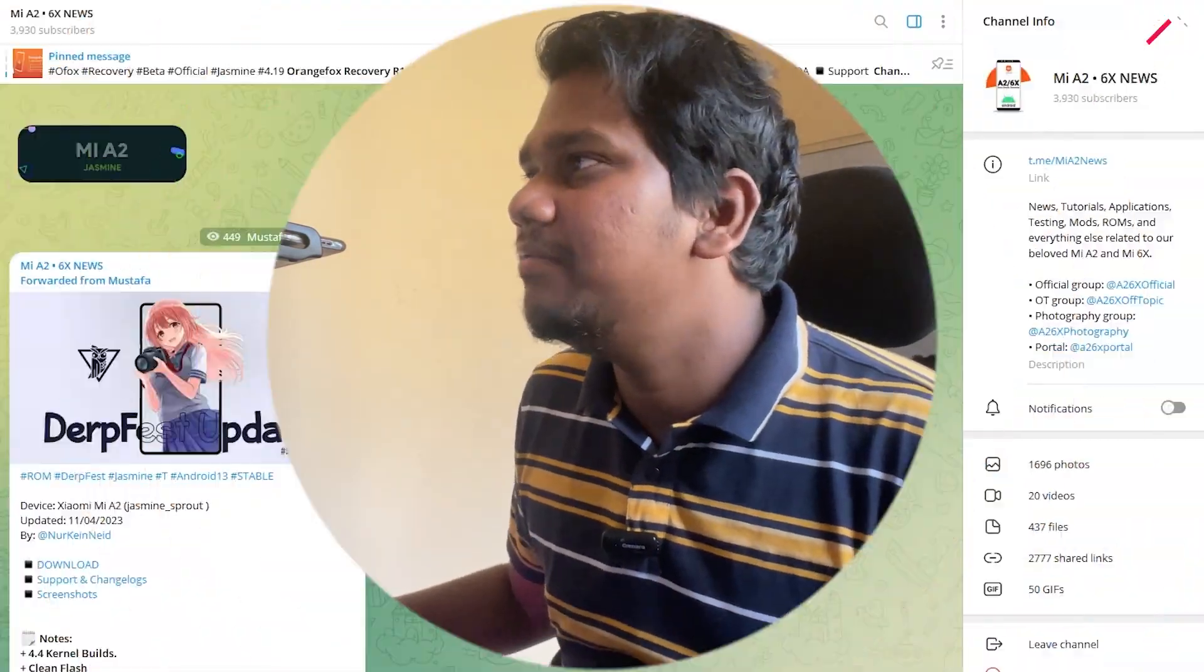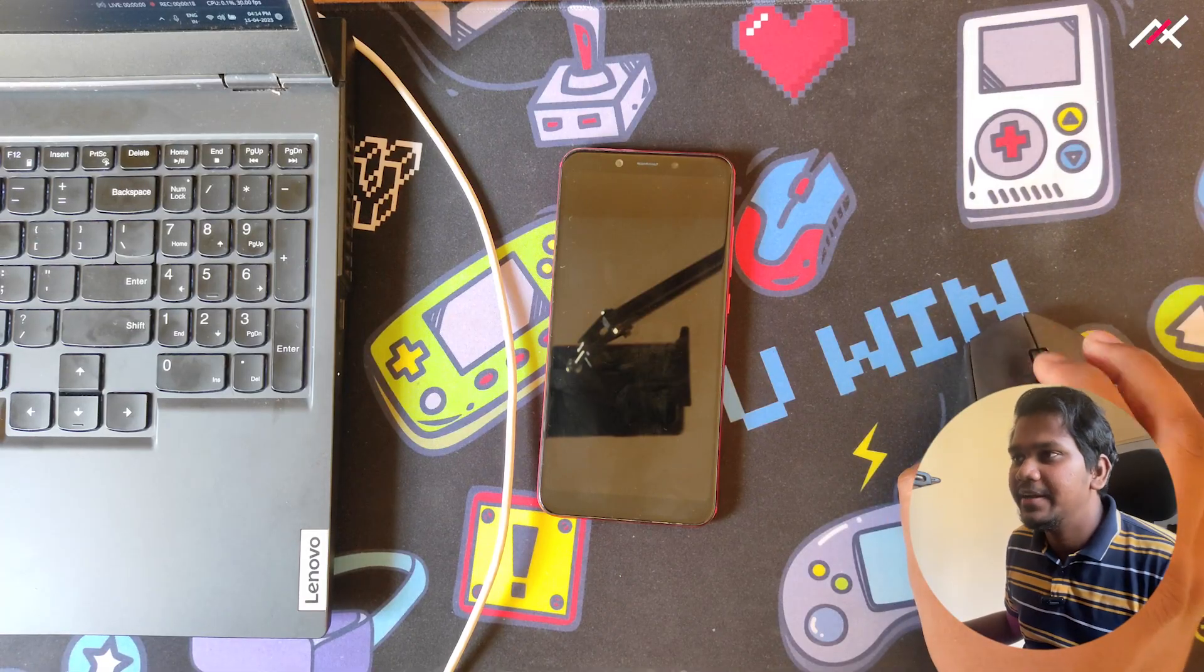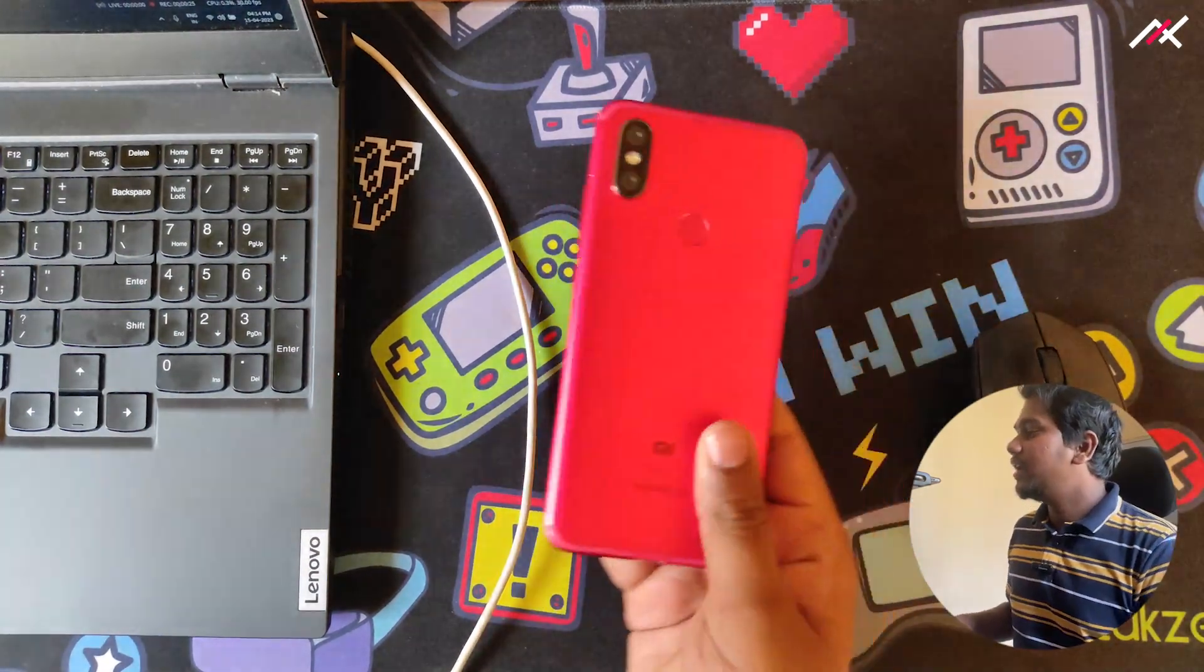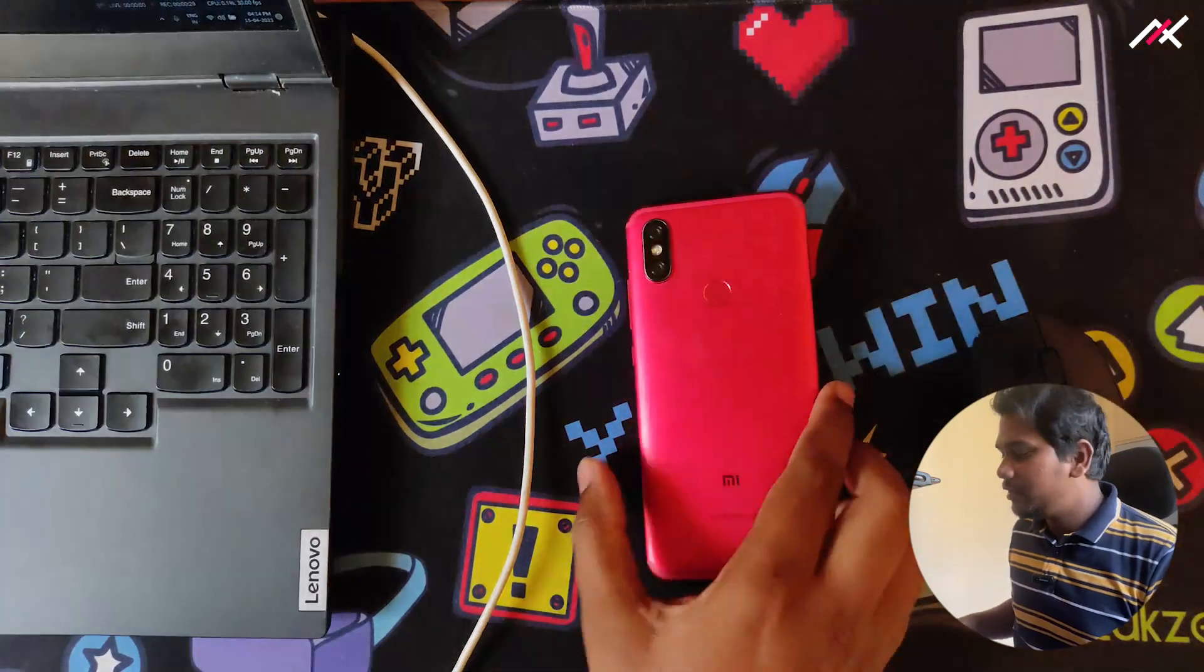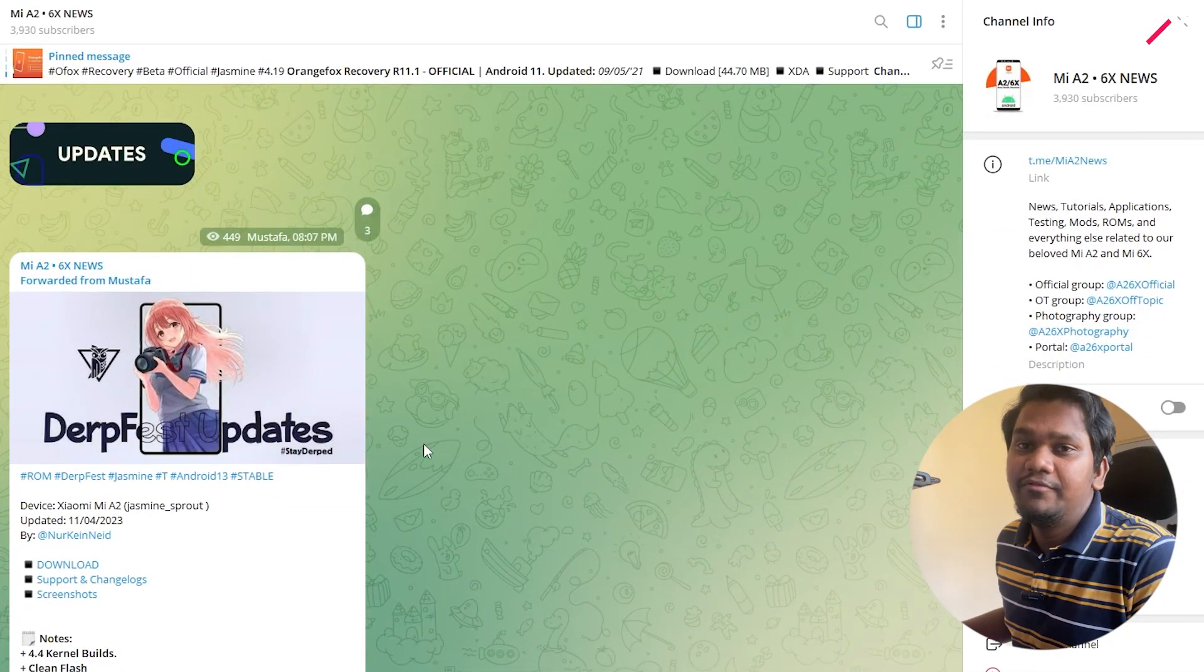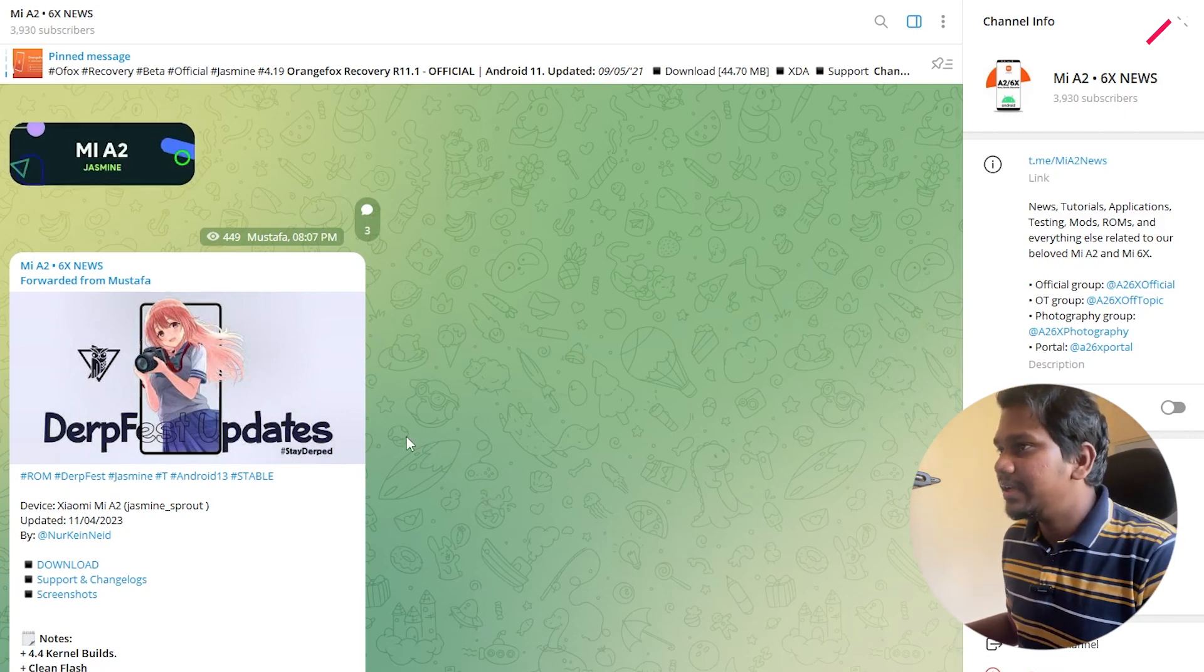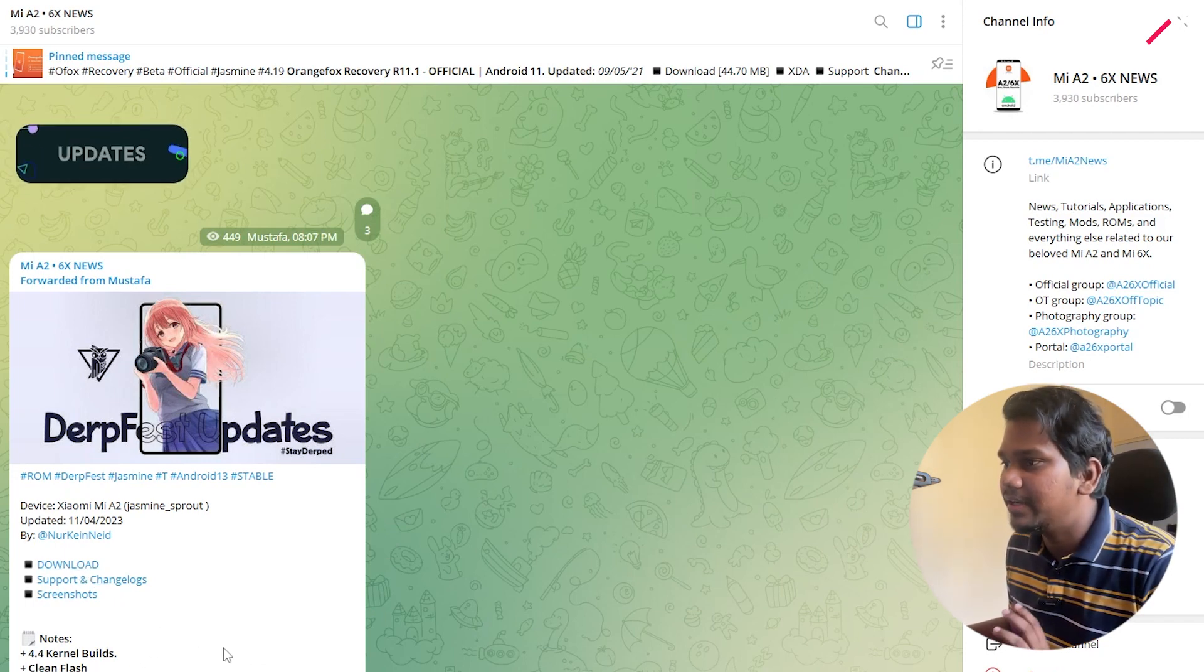Two months back, February 11, we uploaded a review video of Pixel Experience Plus on our Mi A2 Jasmine Sprout. Currently I have that device here. This time I'm thinking to install the latest DerpFest 13 Tango, which was released yesterday.